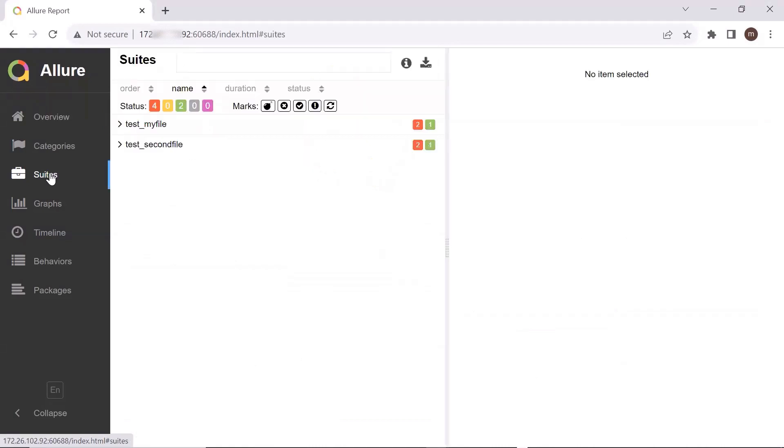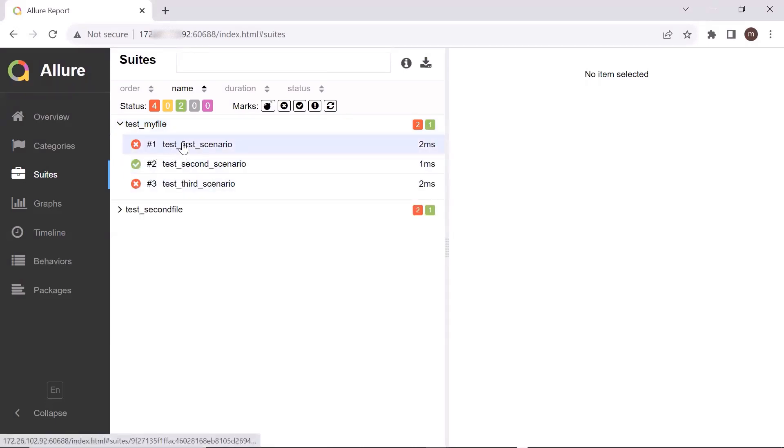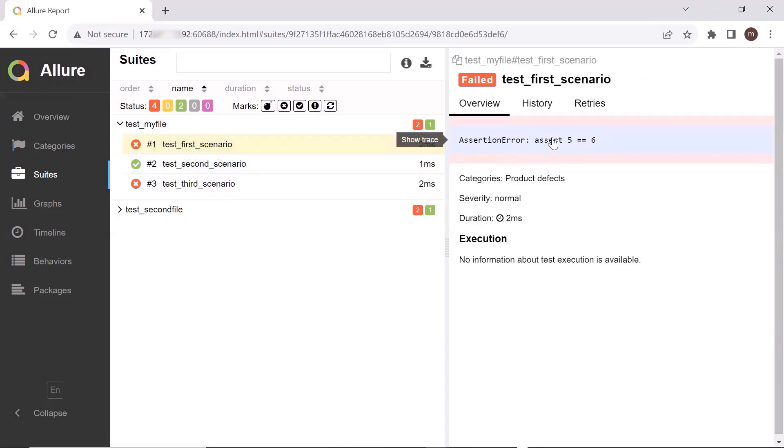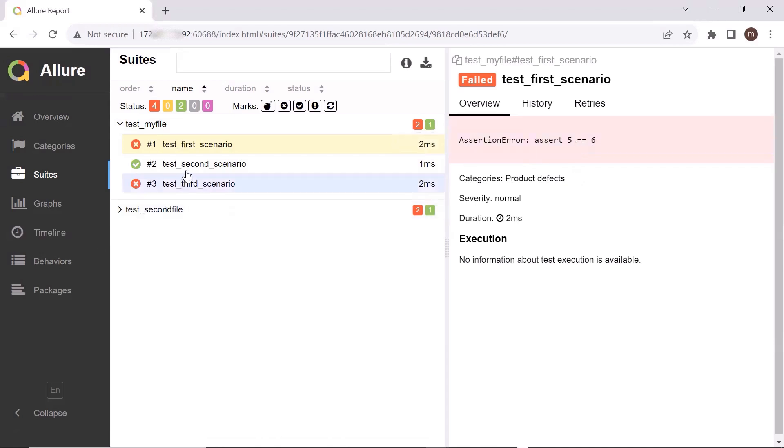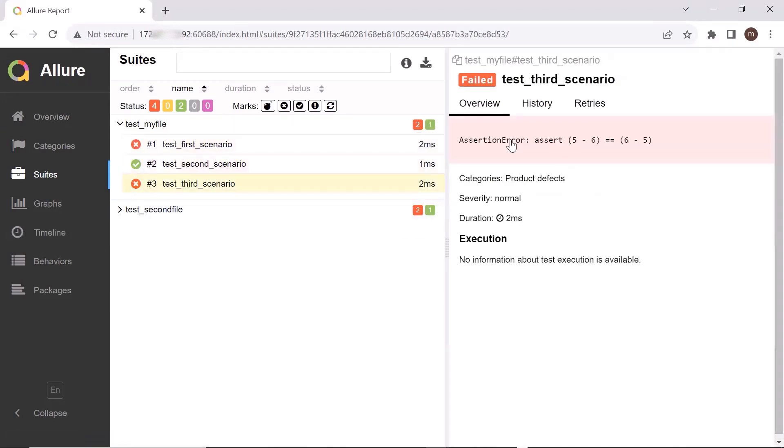You can see the list of different test methods executed under these two test files. Here we have the first test method executed and I can see the error. Why did it fail? It failed because this is not equal to six. And then the second test scenario is passed. And third scenario is failed because of the assertion failure.